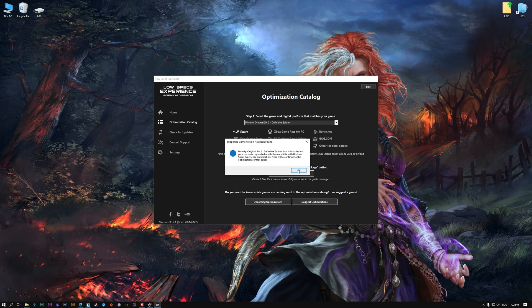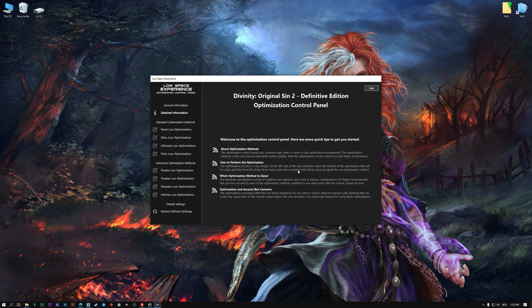Low Specs Experience will now automatically check if the game version currently installed is supported by this optimization. If it is, press OK, and the optimization control panel will load.